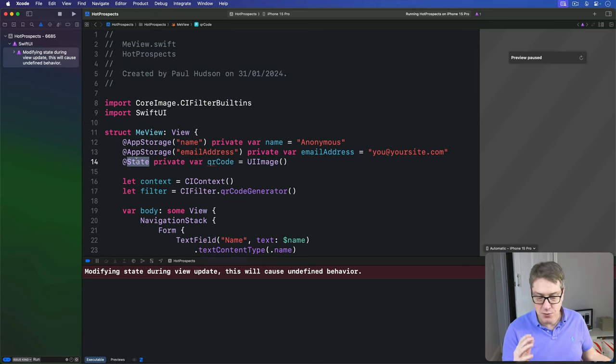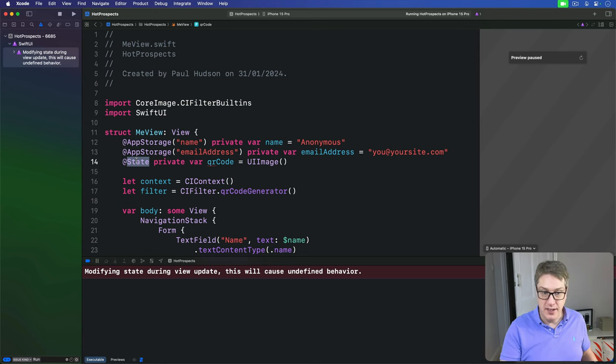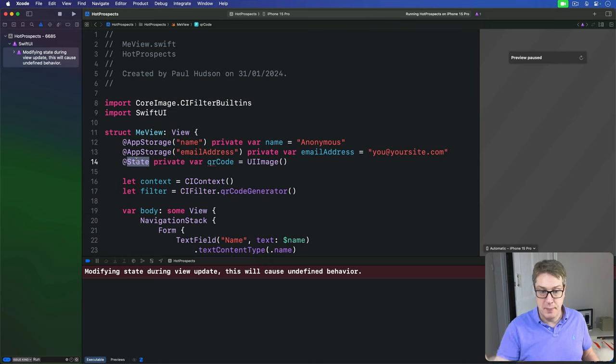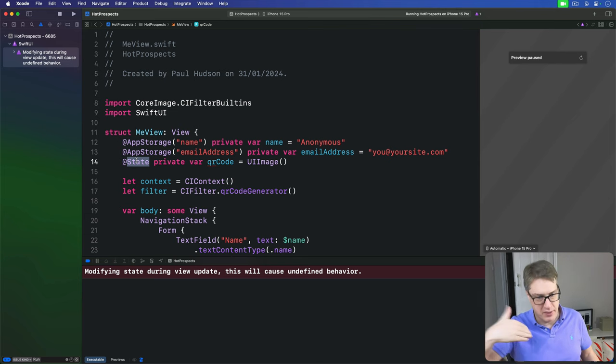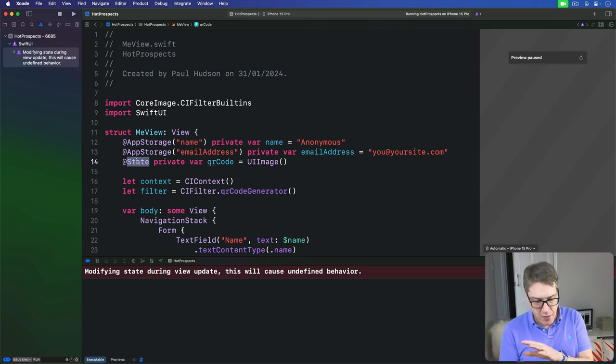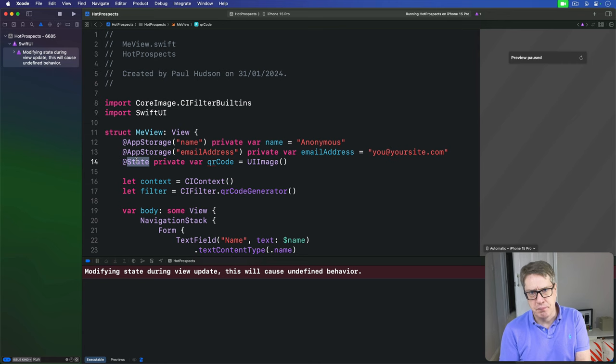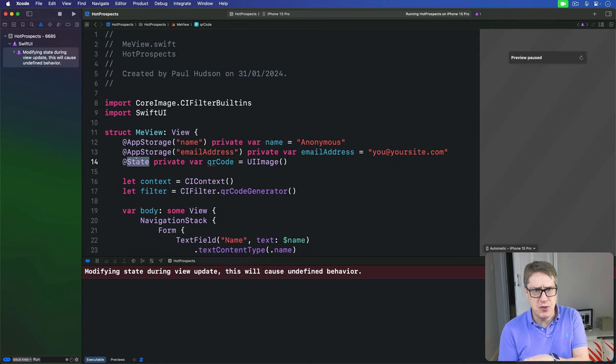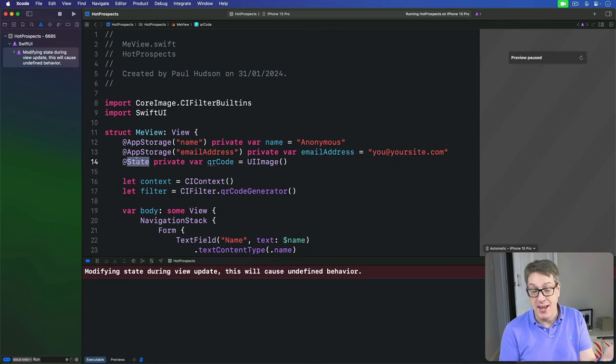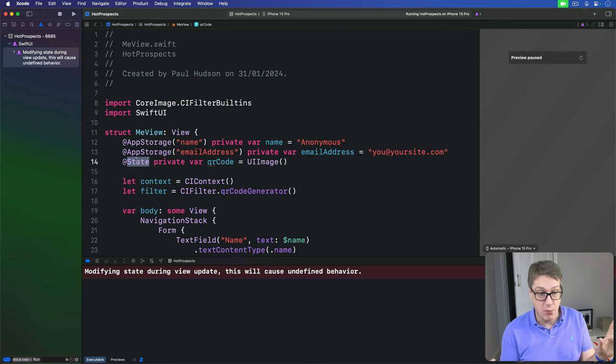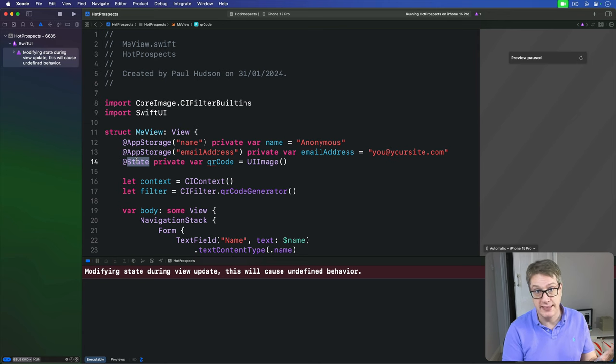And so we've got a loop. Making the view body changes qrCode, which makes the view body, which changes qrCode, which makes the view body. It goes round and round and round. We've got a loop here. And SwiftUI has basically bailed out. I'm just going to flag a big warning here. It's clearly wrong. Don't do that.